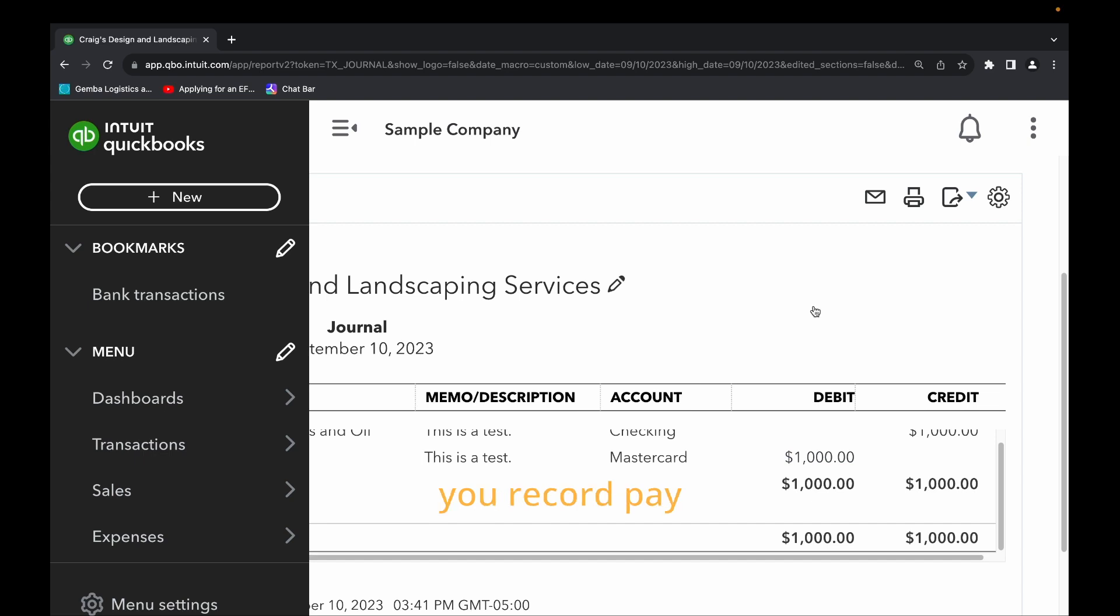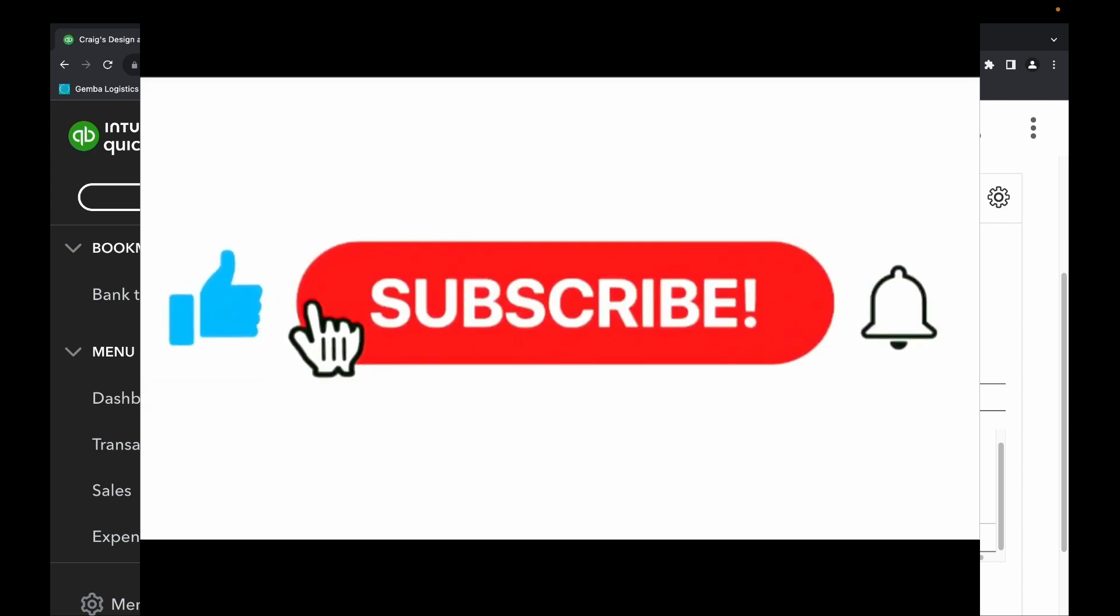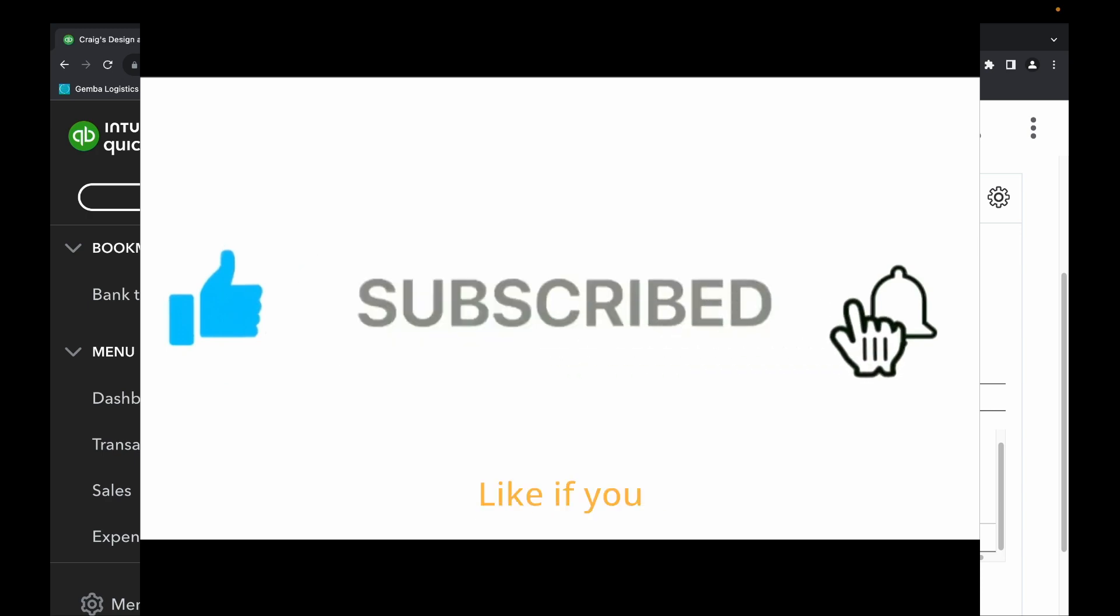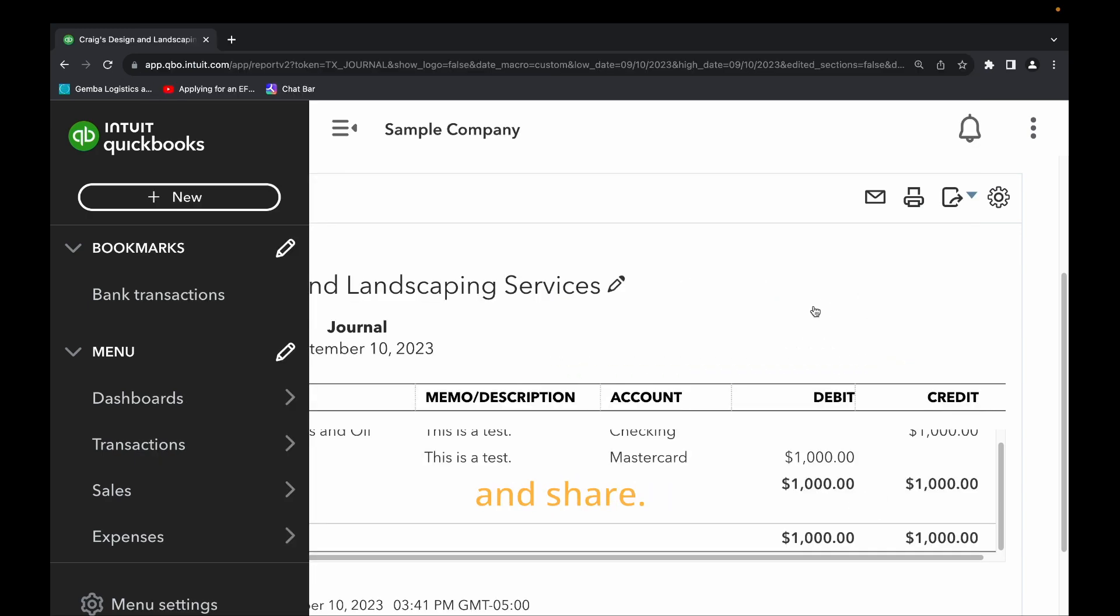So this is how you record pay down credit card. Thank you for watching. Please don't forget to subscribe. Like if you like the video and share. See you in the next video. Thank you.